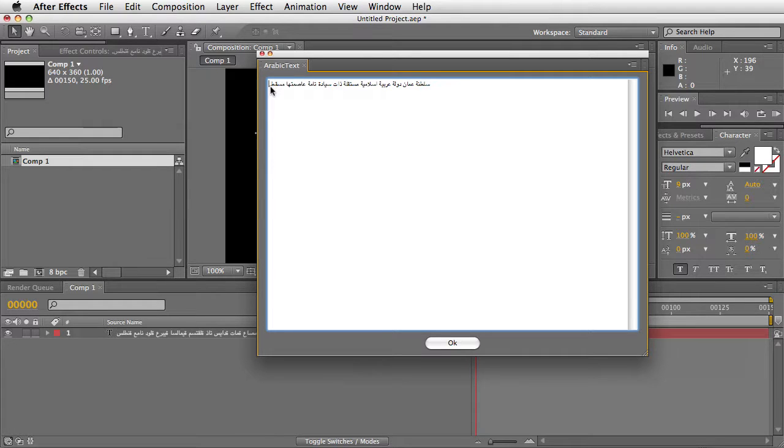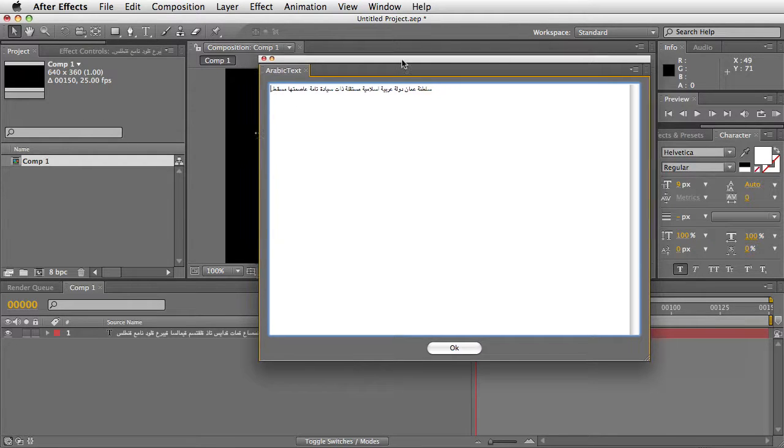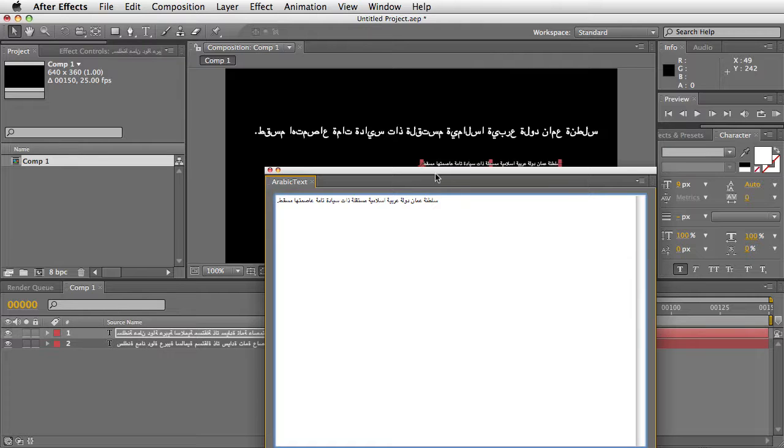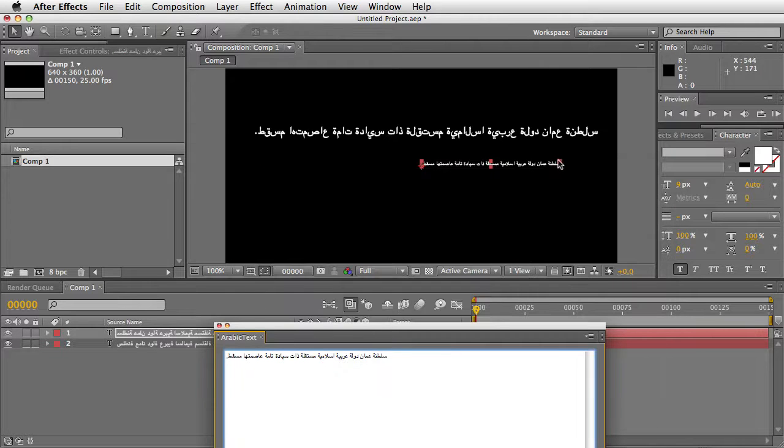Now when I paste the text in here, you can see that it's correctly flowing from right to left. And when I put it into After Effects,